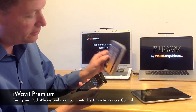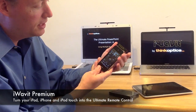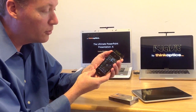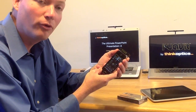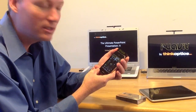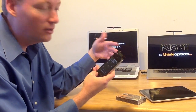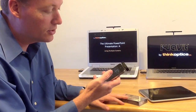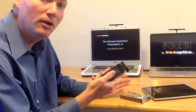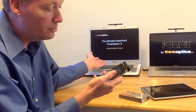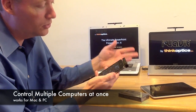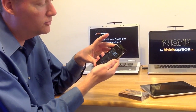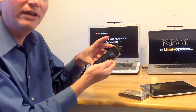The iWavit attachment plugged into the iPhone allows you to turn your iPhone into a remote control for controlling almost anything. We've talked before about how we can control IR devices, but we can also use it to control a PC. One of the best examples is PowerPoint. In this demo, we're going to demonstrate how we can control not just one PC, but two PCs all at once — turning your iPhone or iPad into a universal controller for everything.